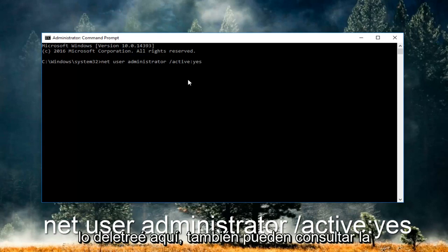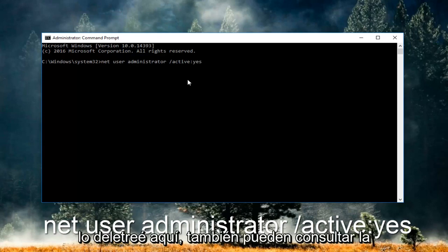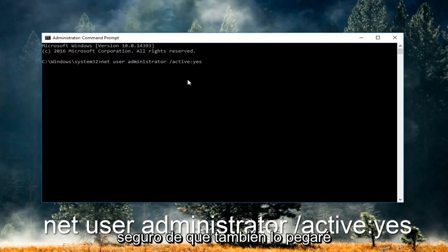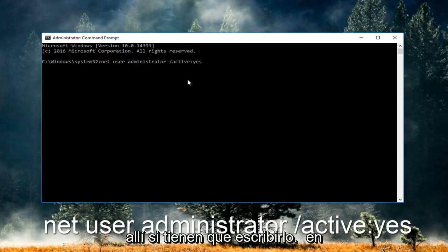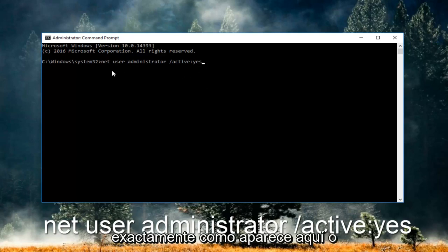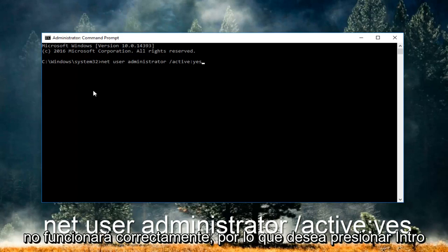You guys can also refer to the description of this video. I'm pretty sure I'm going to be pasting it down there as well. You have to type it in exactly how it appears here or it will not work right.